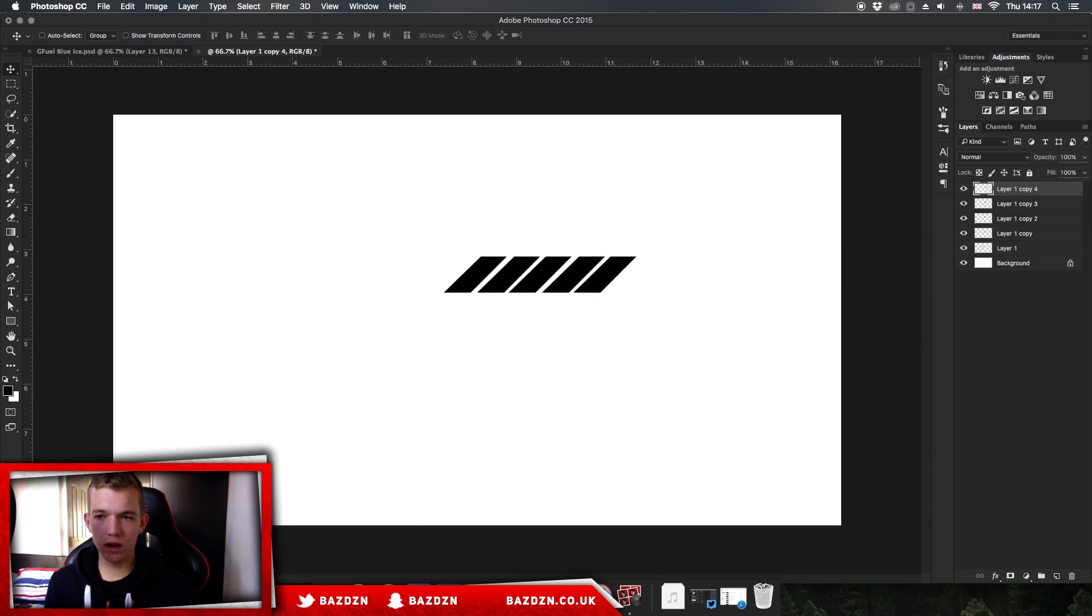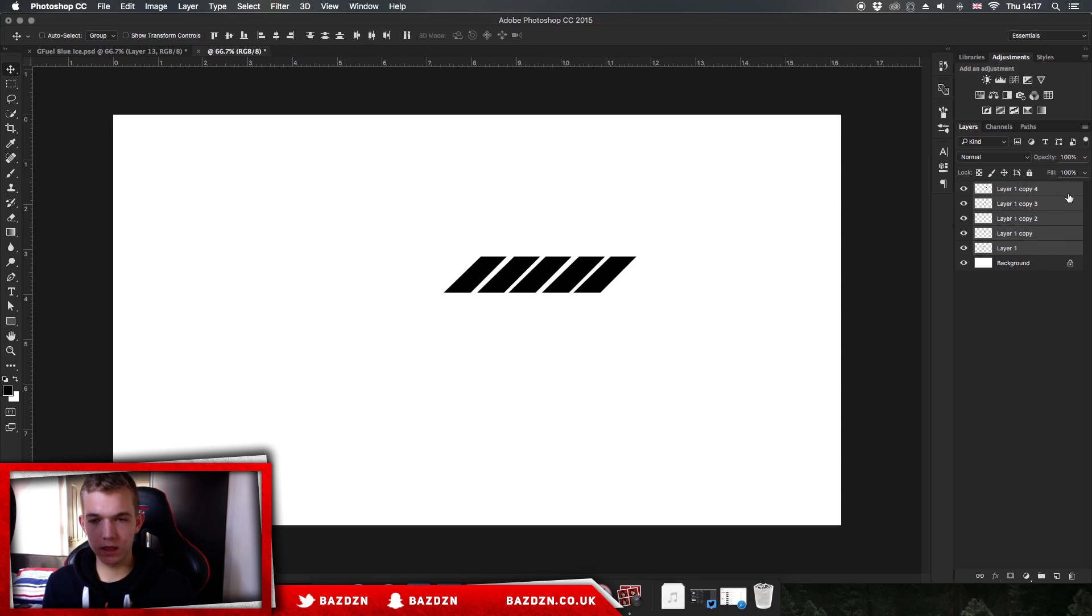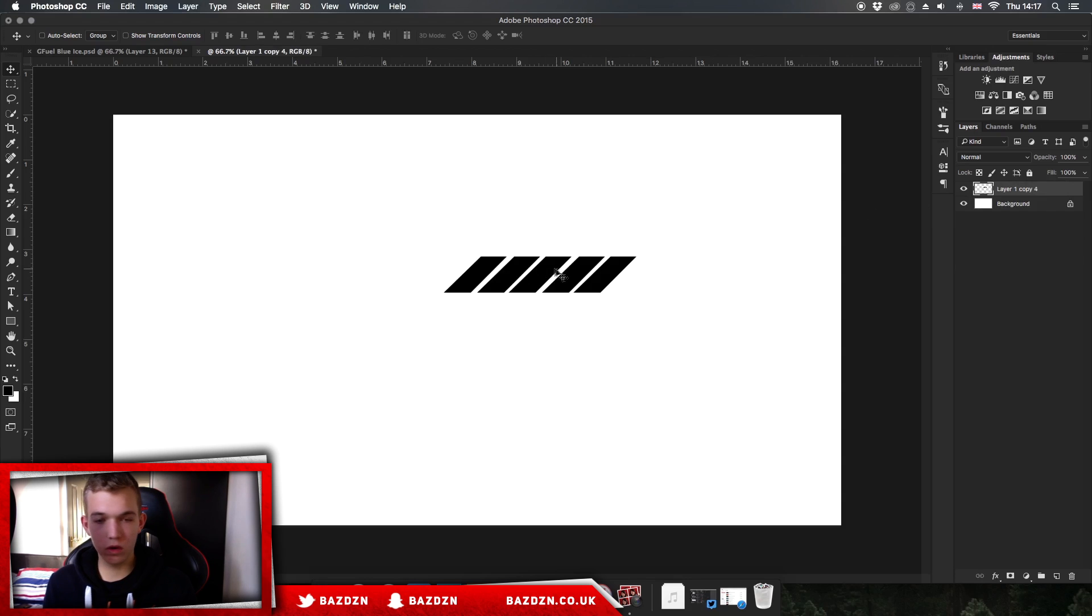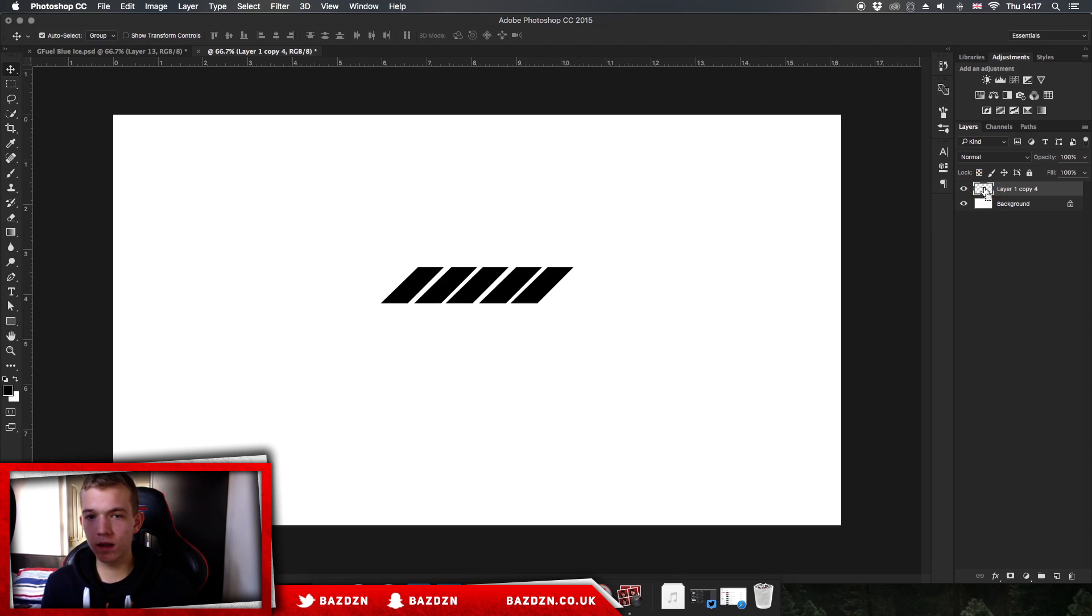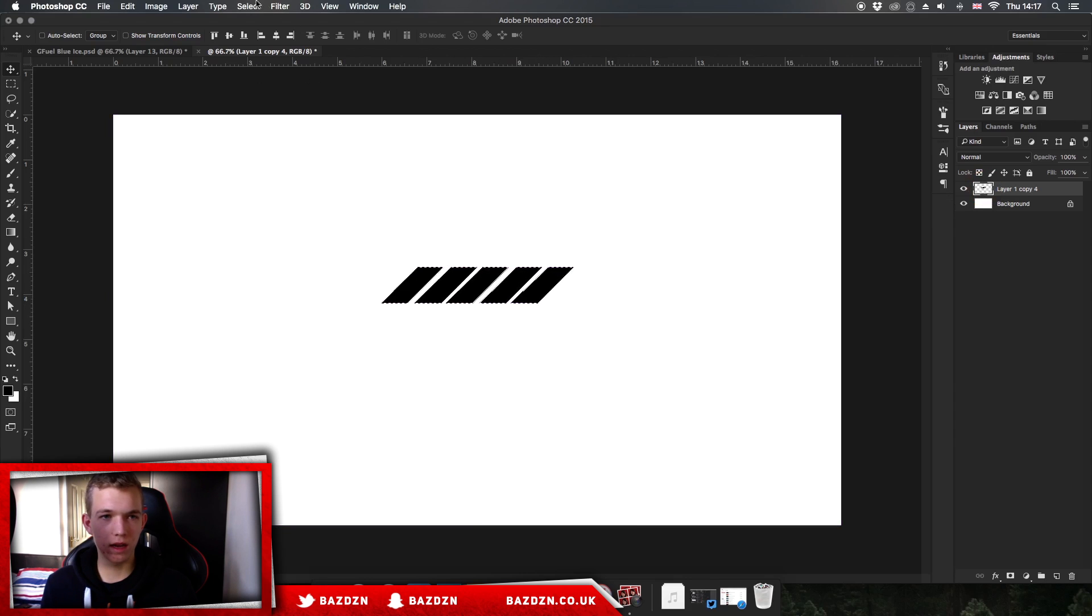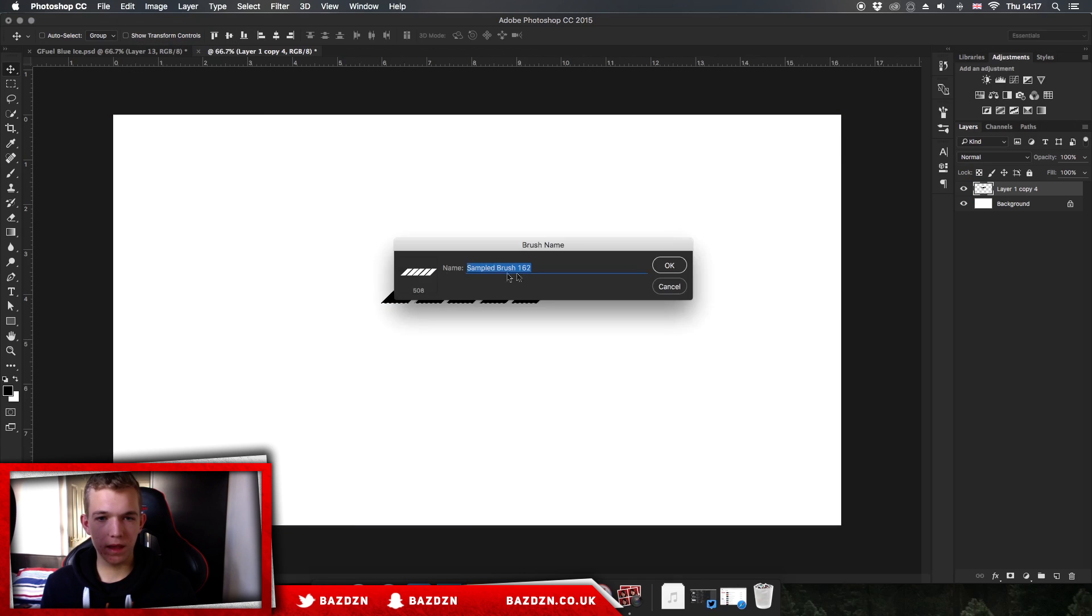Once we've done that, we've got all of our lines here. We're going to merge all the layers together by holding Shift and clicking to select all the layers, then press Command E to merge them, or Control E if you're on Windows. Press Command on your keyboard and click on the thumbnail of the layer to select the contents. Then go to Edit, Define Brush Preset.